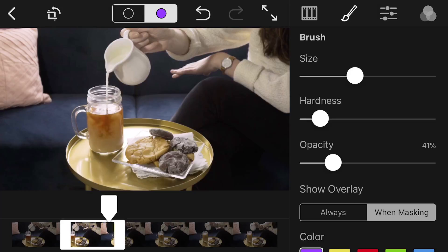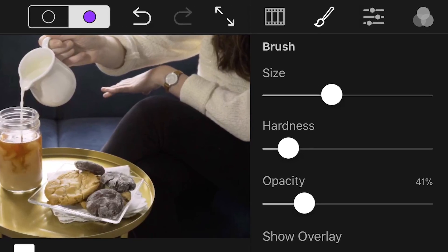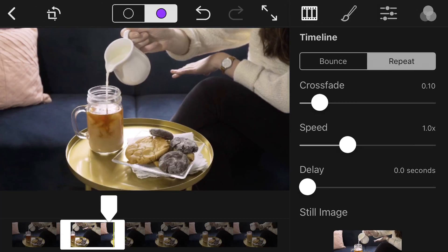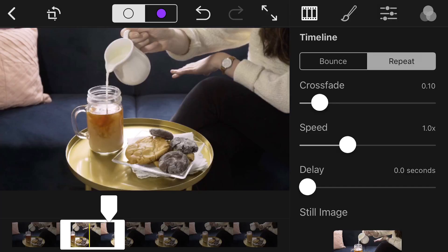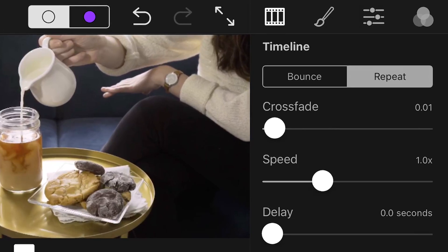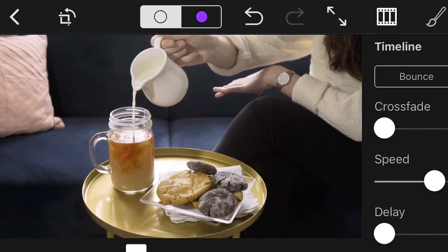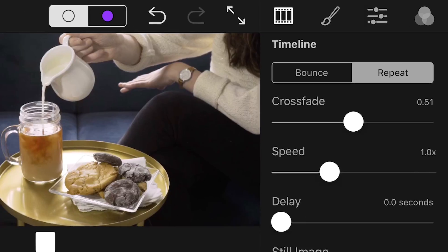Next, let's work on the look and the behavior of our Cinemagraph, starting with the loop. Since you are trying to show fluidness in the milk pour and the movement in the glass itself, the repeat loop will work nicely. Right now, the repeat function seems a little harsh and doesn't quite create the illusion that we are looking for. To change this, you need to alter both the speed of the motion and the crossfade. You can edit the crossfade under the timeline tab — the crossfade blends the beginning and end points of your repeat loop beautifully. It only works with the repeat loop, and no crossfade or too little crossfade often makes your Cinemagraph look like it's jumping and stuttering. Play around with the crossfade and the speed until you are satisfied with the continuity of your loop.